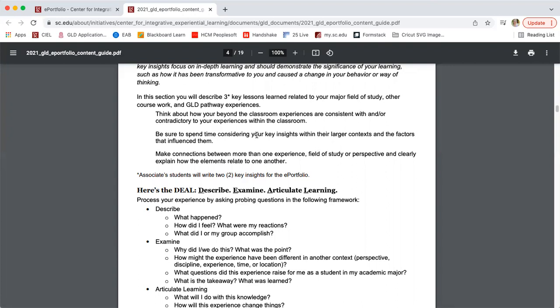We want you to think about how your experiences have been similar or different to what you've experienced within and beyond the classroom. What different perspectives can you bring in? What is the context? What are the factors that influenced these experiences and your learning through them? What if it had been different — what if you hadn't gone on that study abroad trip, or went to a different location and culture, or hadn't done that internship or peer leadership experience? How would your perspective or behavior be different? We want you to make those complex connections and think critically about how your experiences have transformed you.